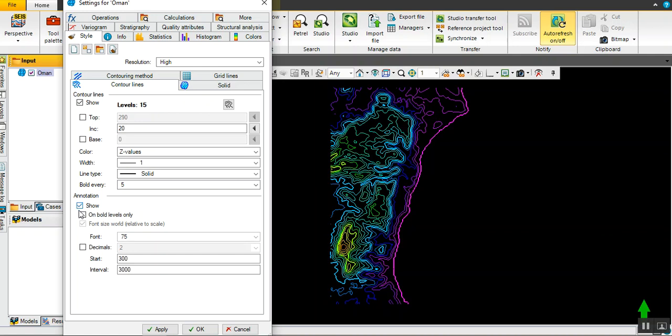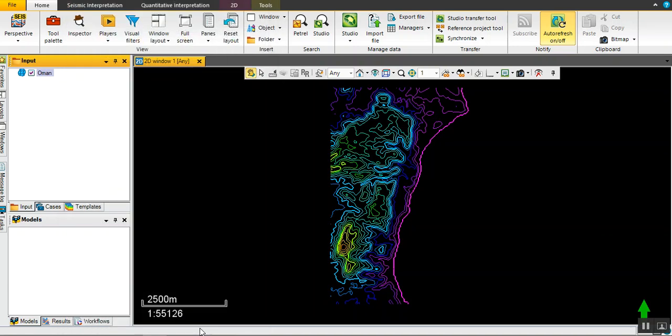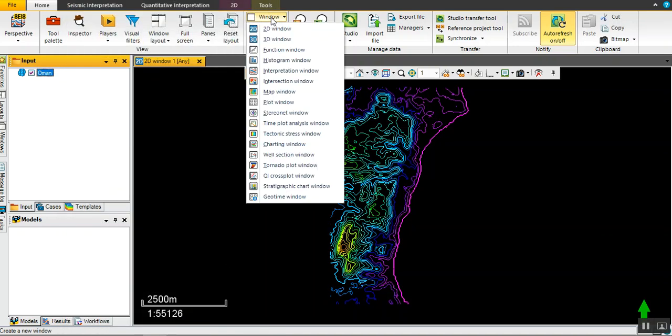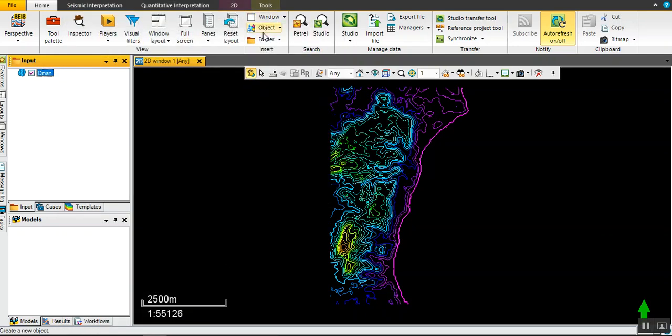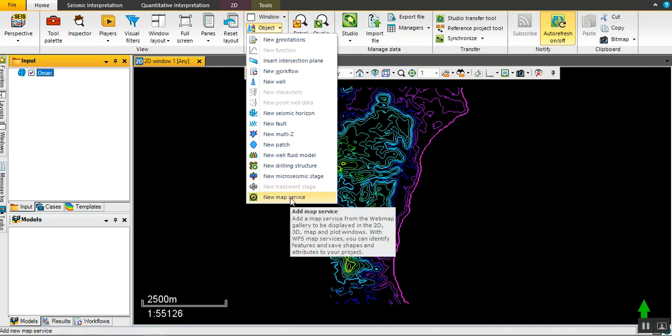For annotation, you can choose contour values, but we don't need them for now. Then click okay if you want to calibrate this with a geographic information system.